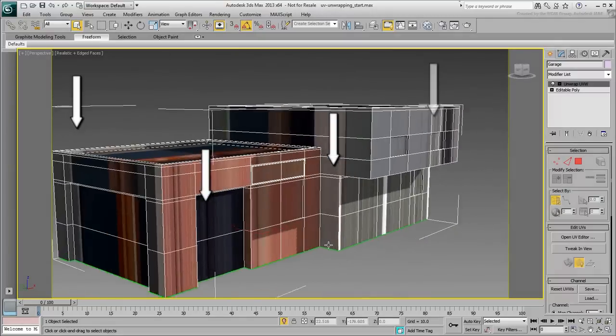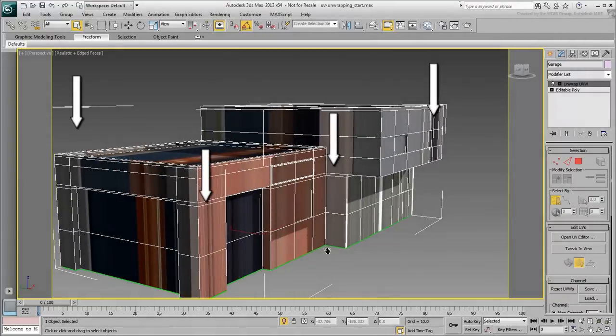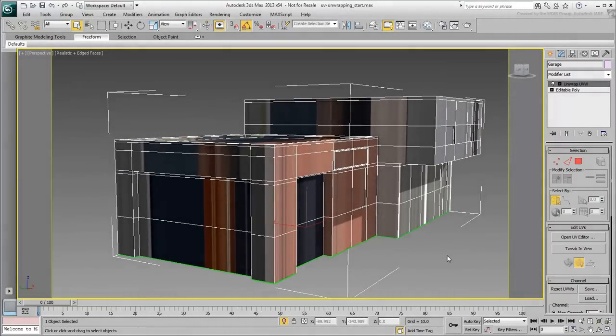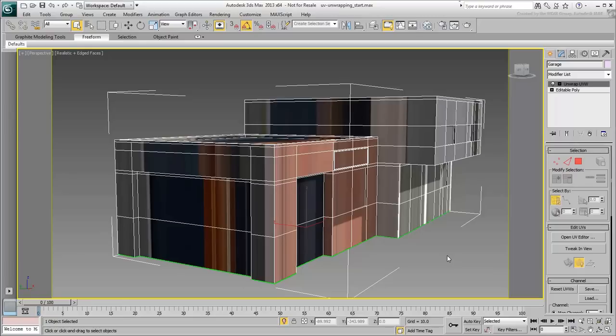So, how do you unwrap a model such as this? It would be very hard to work on the model as a whole, it's much easier to separate it into different pieces. However, that doesn't mean you need to break the mesh, it simply means that you separate the model at the mapping level.